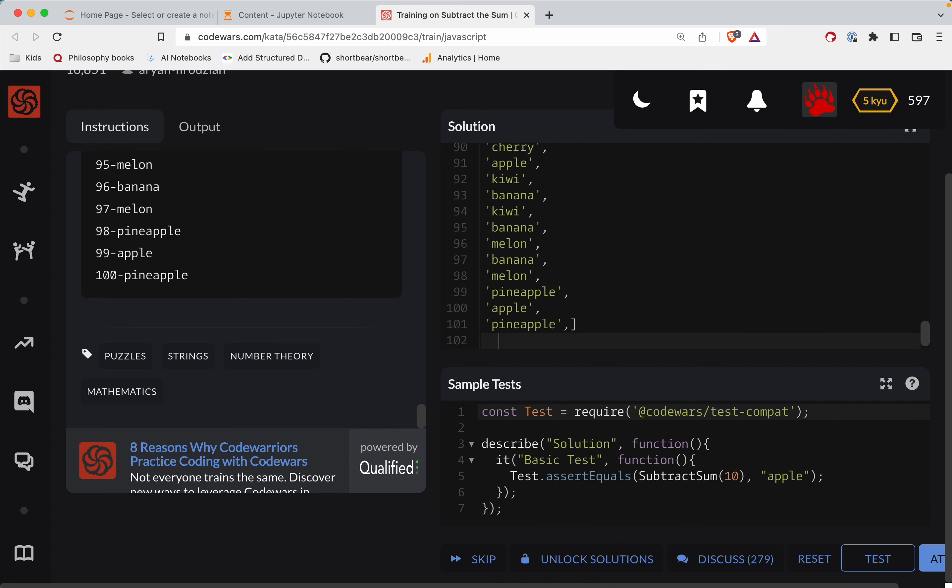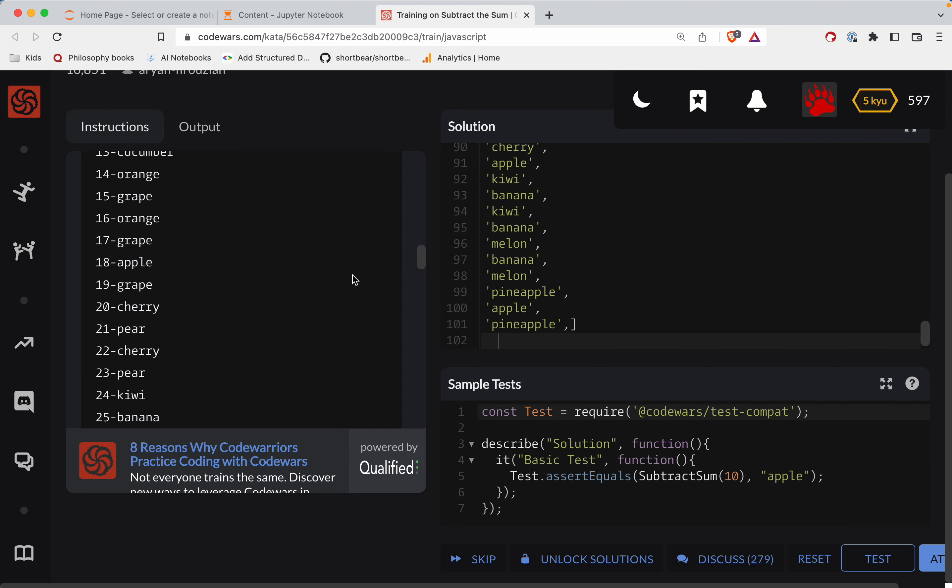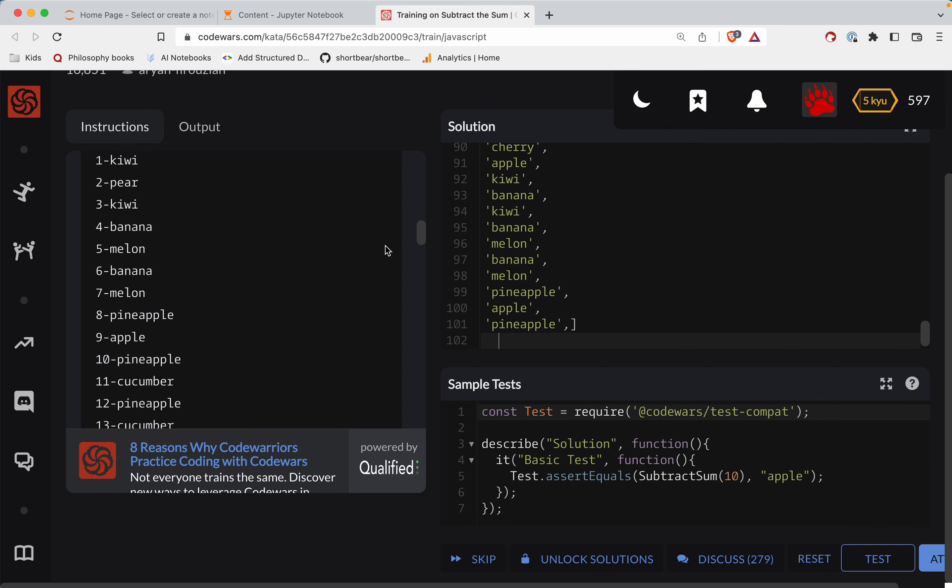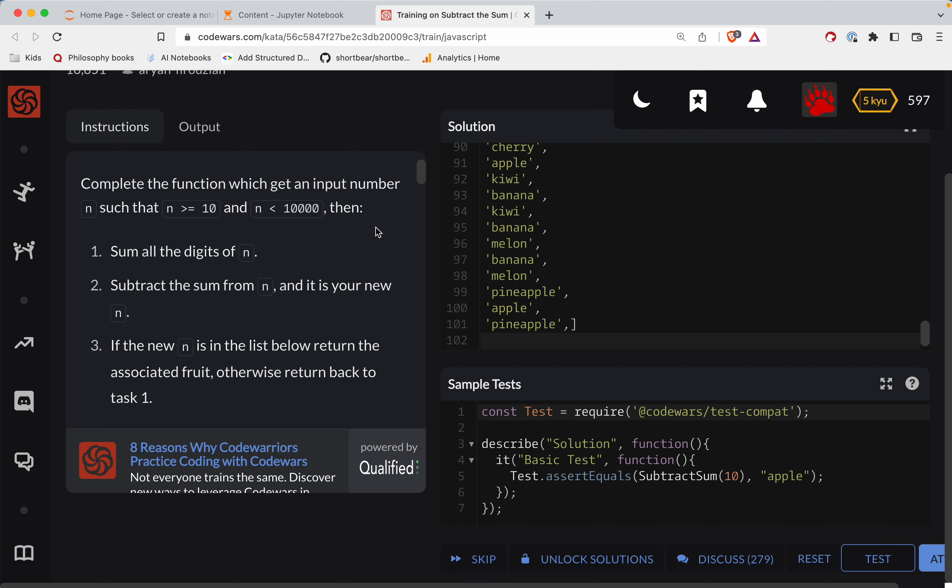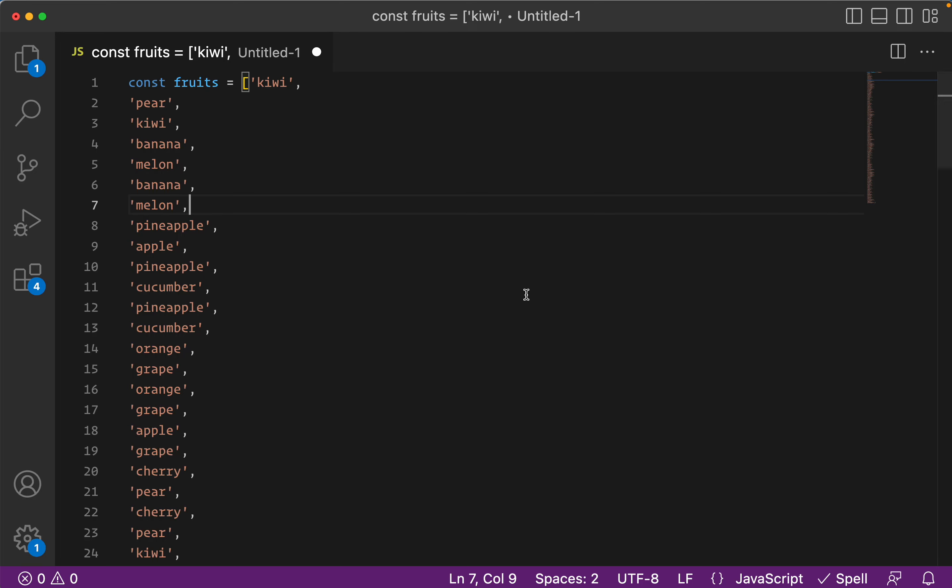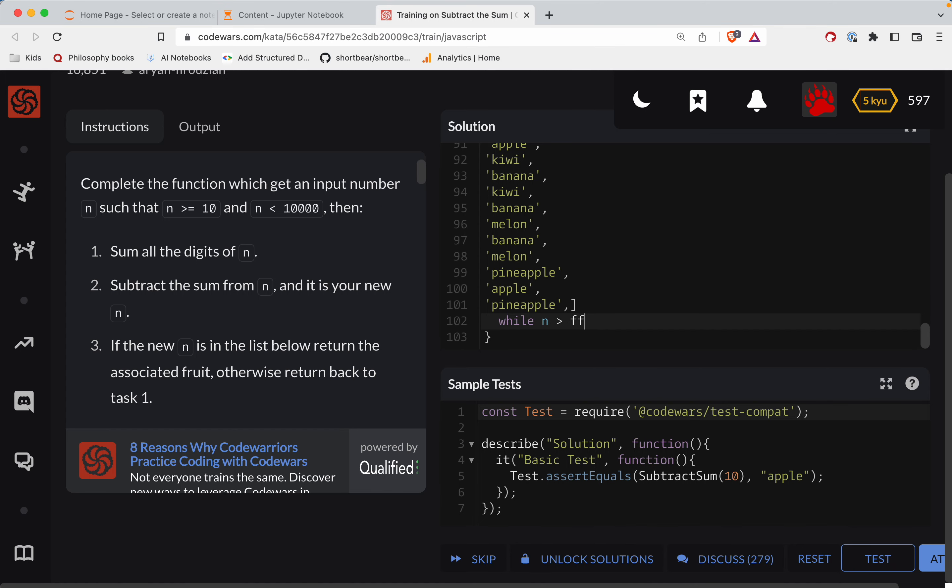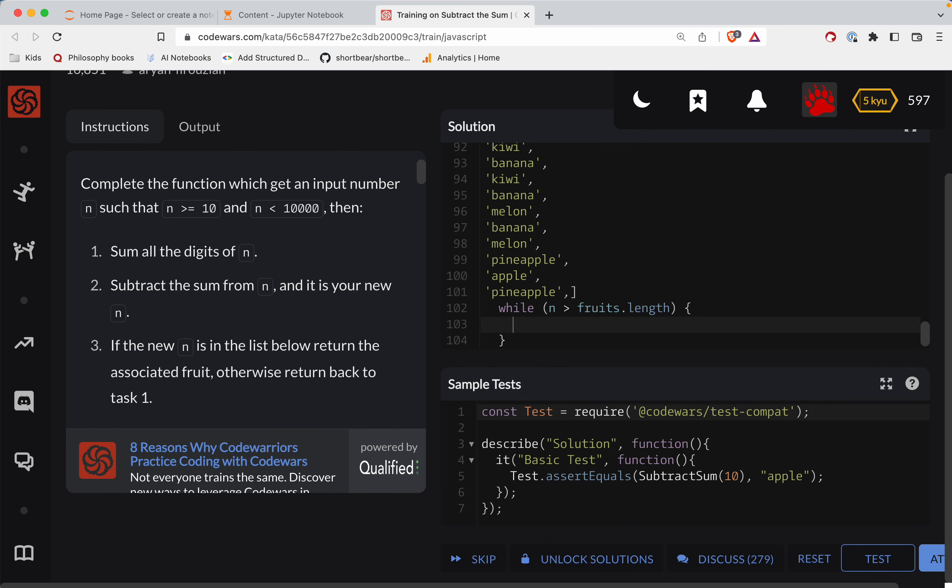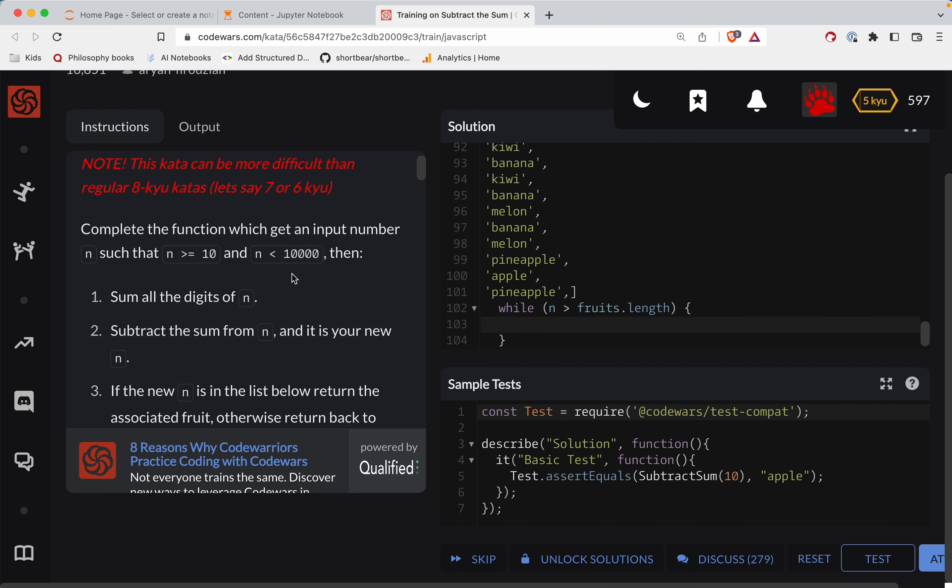Okay, so we have our list of fruits and now what we need to do is say, while n is bigger than the length of this list then we got to keep doing the algorithm. So we'll say while n is greater than fruits dot length. So while that's all happening, this is not Python. Okay, so what we need to do is take the number.